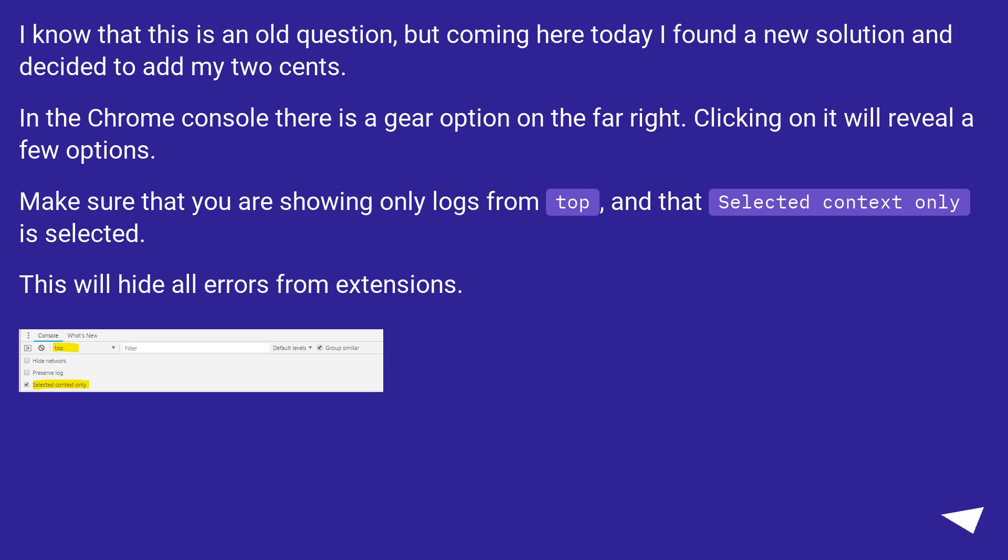Make sure that you are showing only logs from top, and that selected context only is selected. This will hide all errors from extensions.